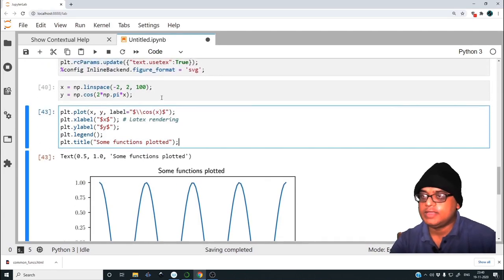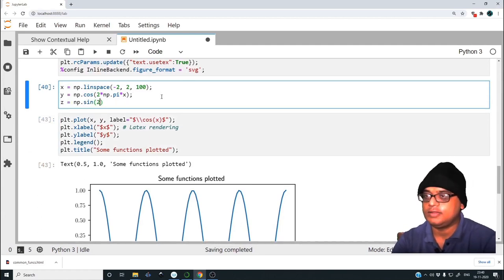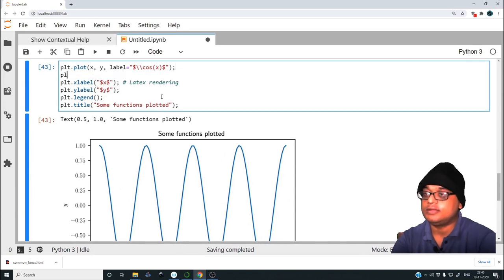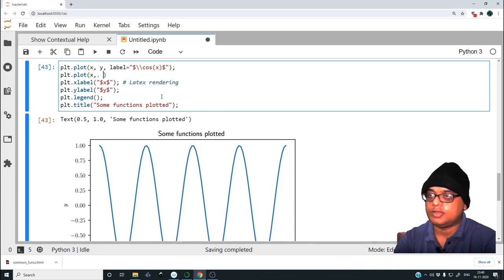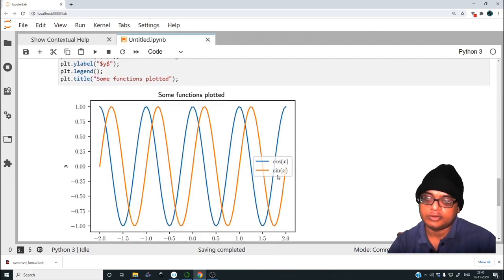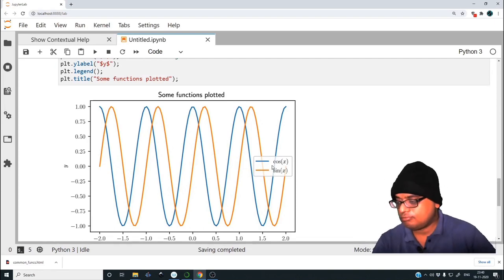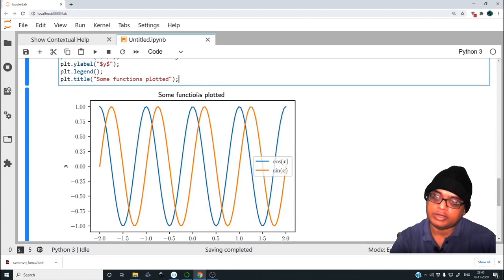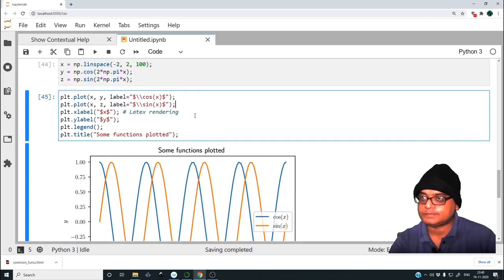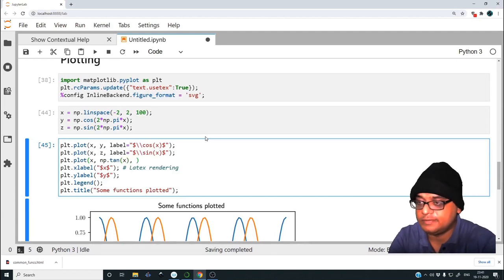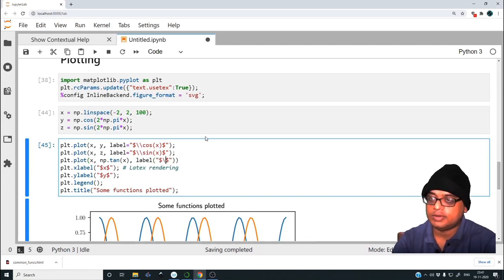We can add more plots. Define z = np.sin(2*np.pi*x), then plt.plot(x, z, label='sine of x'). Now it plots two functions: the blue one is cos(x) and the orange one is sin(x). We can also plot tan(x) inline without declaring it to a variable each time — just plt.plot(x, np.tan(...), label='tan of x').